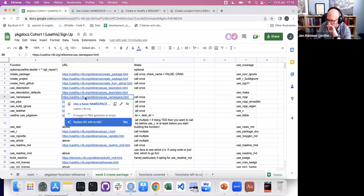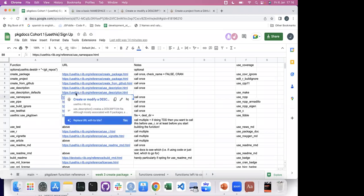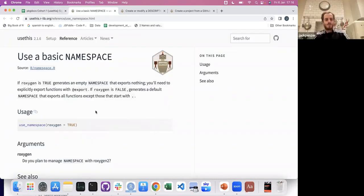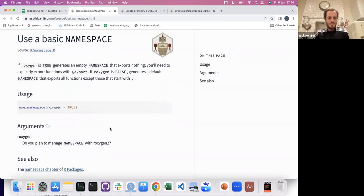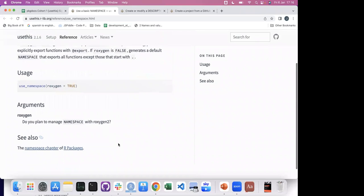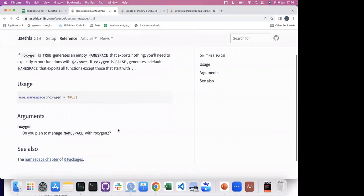Can you stay on the namespace for a second? I don't have this internalized at all. What exactly is a namespace? So you could have private functions that are not exported — is that the point?